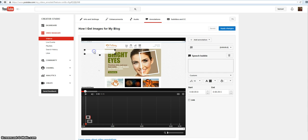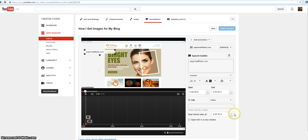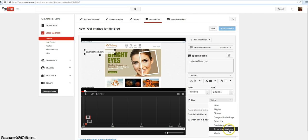I had linked my webmaster tools, I've done all that verifying, I've done everything, and I still, when I came up here, let me just show you. All right, I'm adding a speech bubble. I'm just gonna type in pajamaaffiliates.com. And if I want to link it, I'm gonna hit the link box.